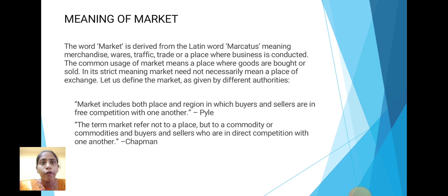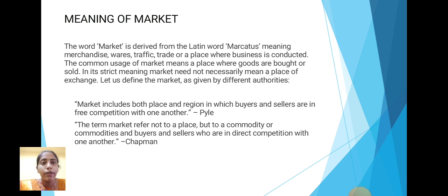Next is the meaning of market. The word market is derived from the Latin word 'mercatus,' meaning merchandise, trade, or a place where business is conducted. A common usage of market means a place where goods are bought and sold. In its strict meaning, marketing need not necessarily mean a place of exchange. Let us define the market as given by different authorities.